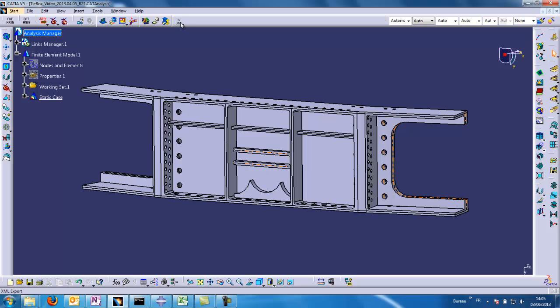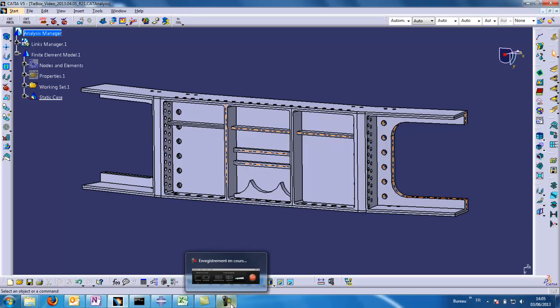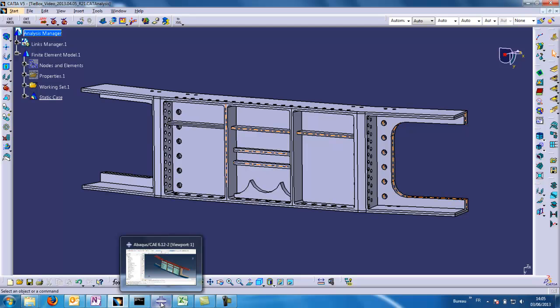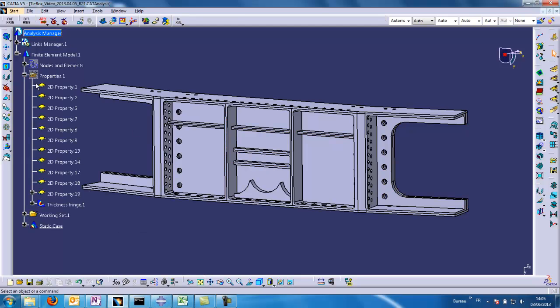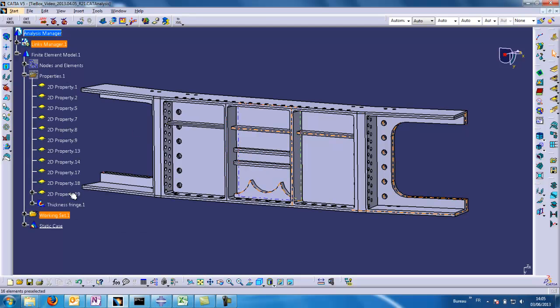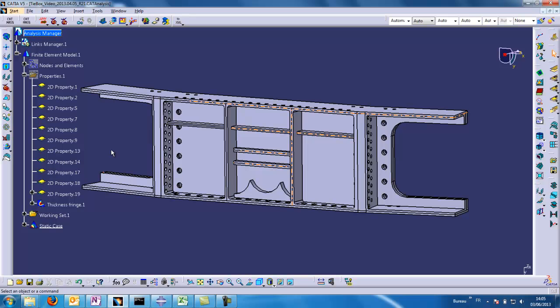ToXML is just a general export function that enables from MSM to export all the geometry to be able to mesh it in an external mesher software without forgetting all the properties and all the thicknesses computed by MSM.